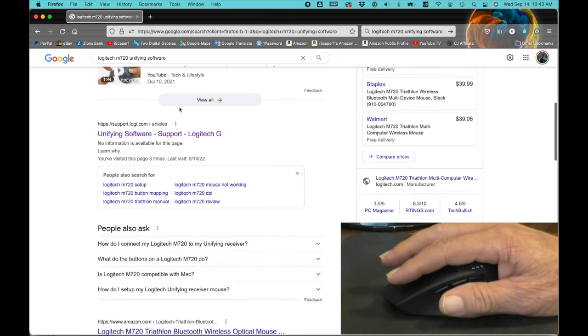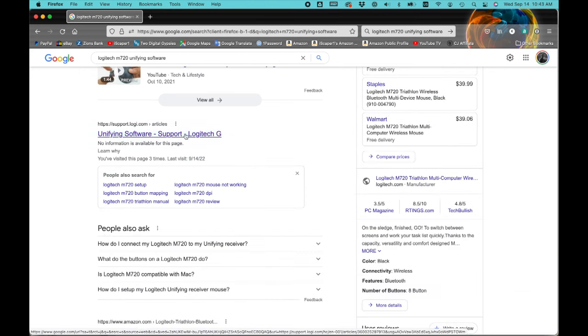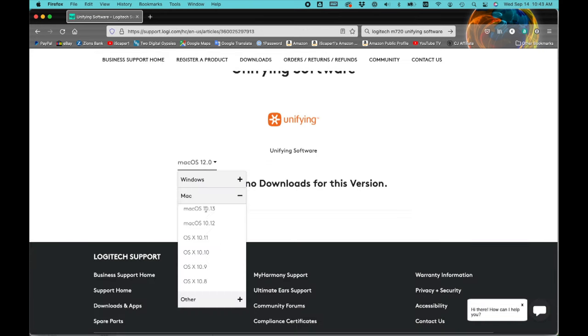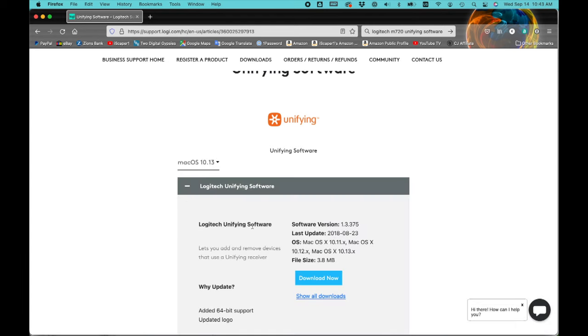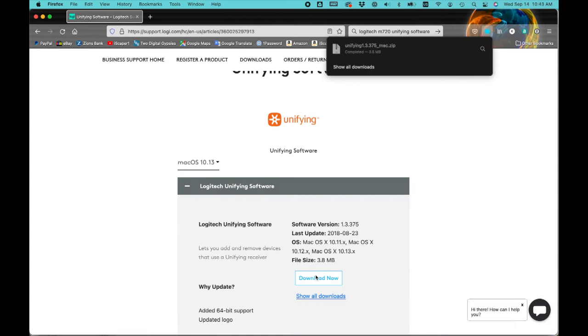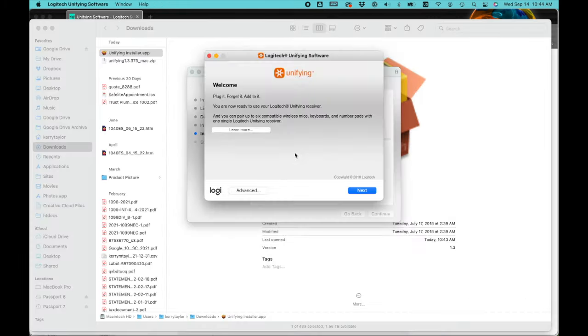In my case before I could use the dongle I had to download the Logitech unifying software. You can find it on the Logitech site under downloads.